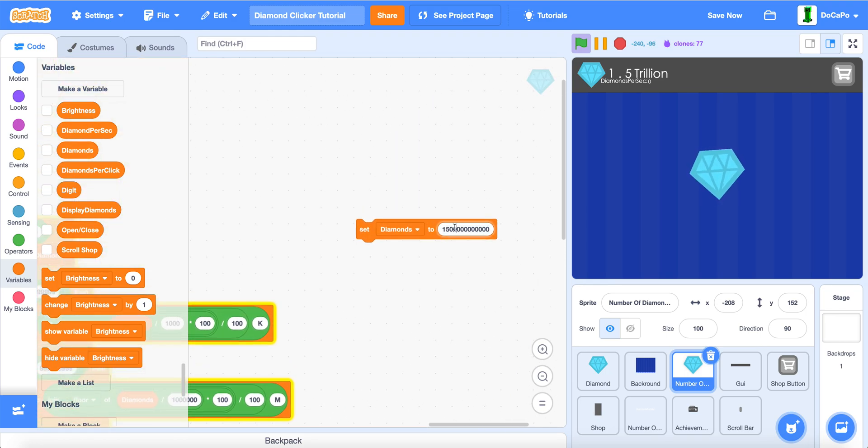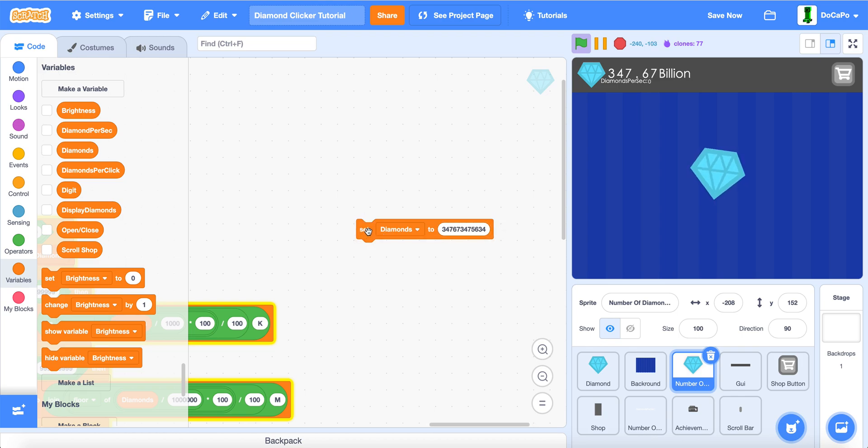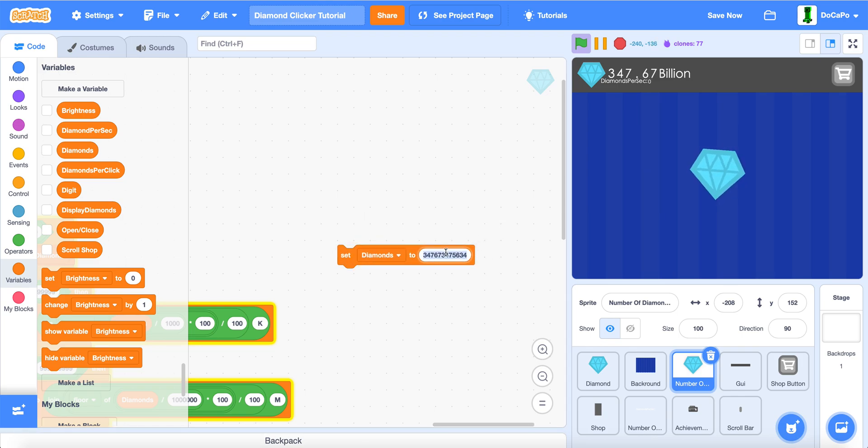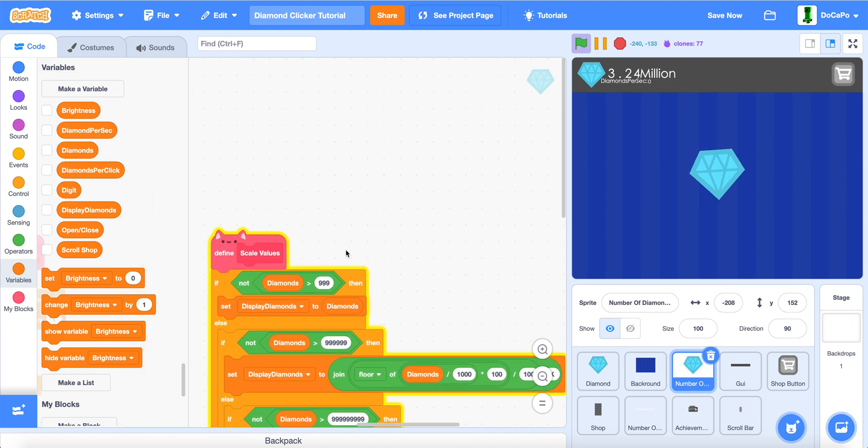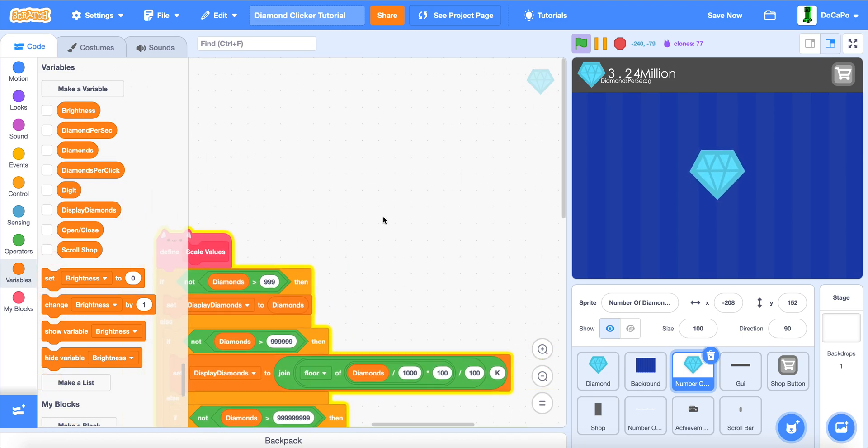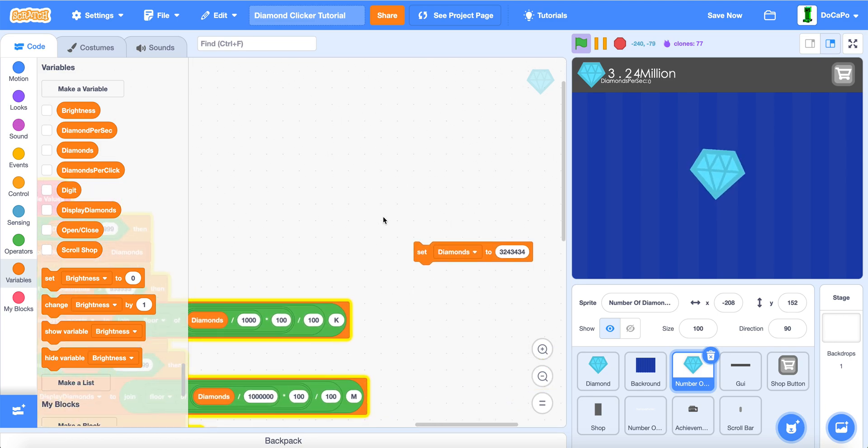And if you just type in random numbers, as you can see, it works really well. Now, you have numbers scaling. Thank you for watching, and have a fantastic day.